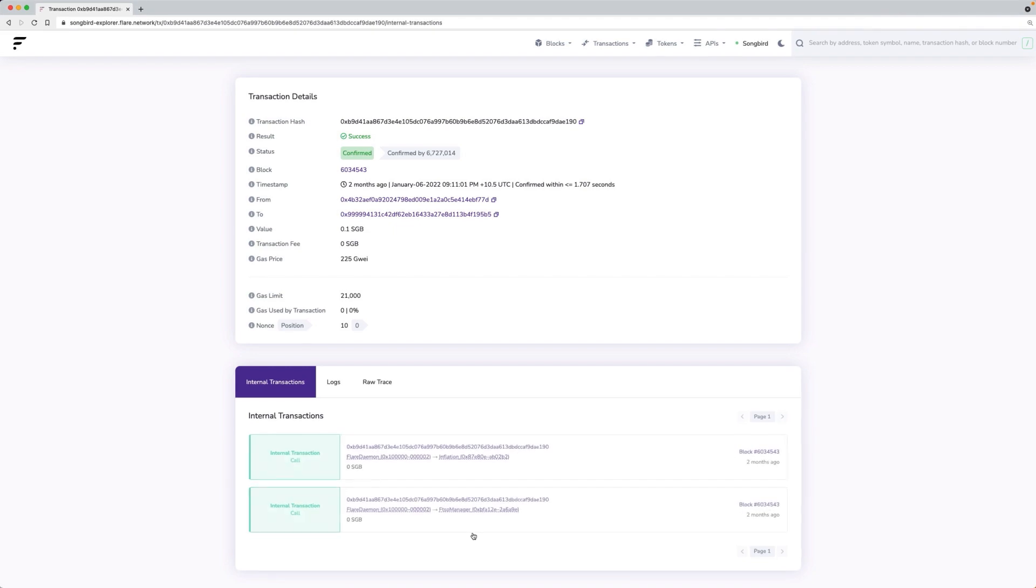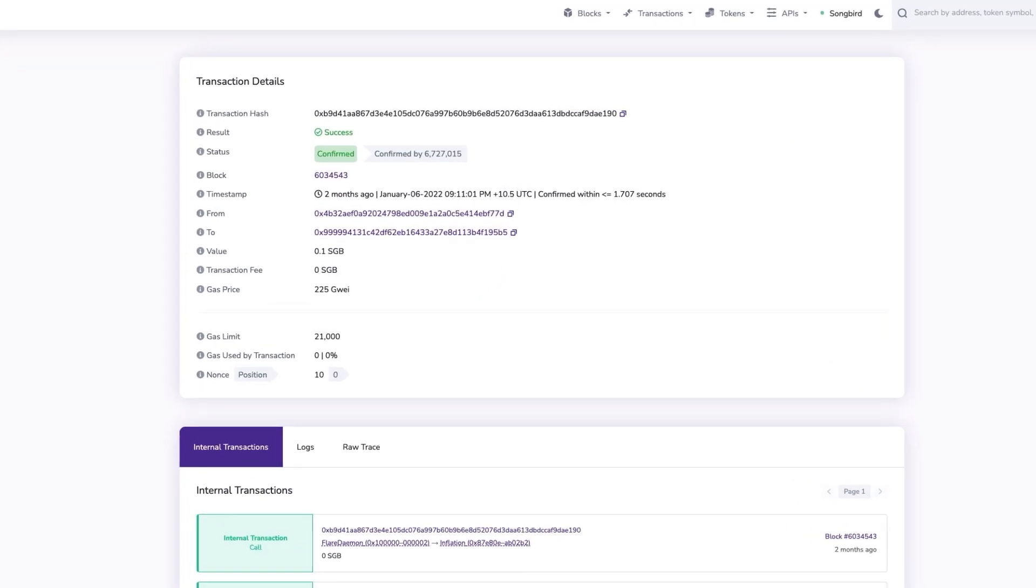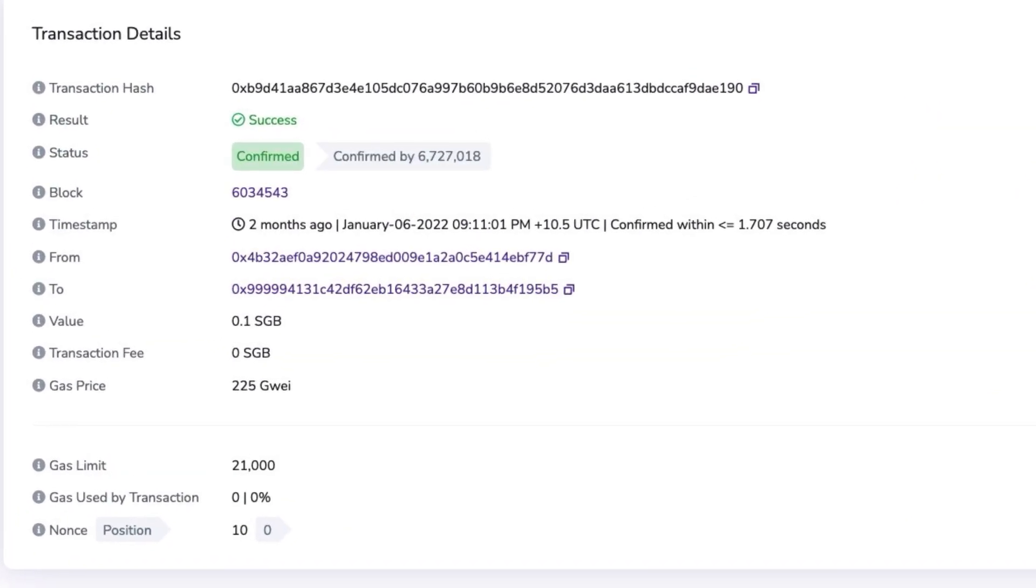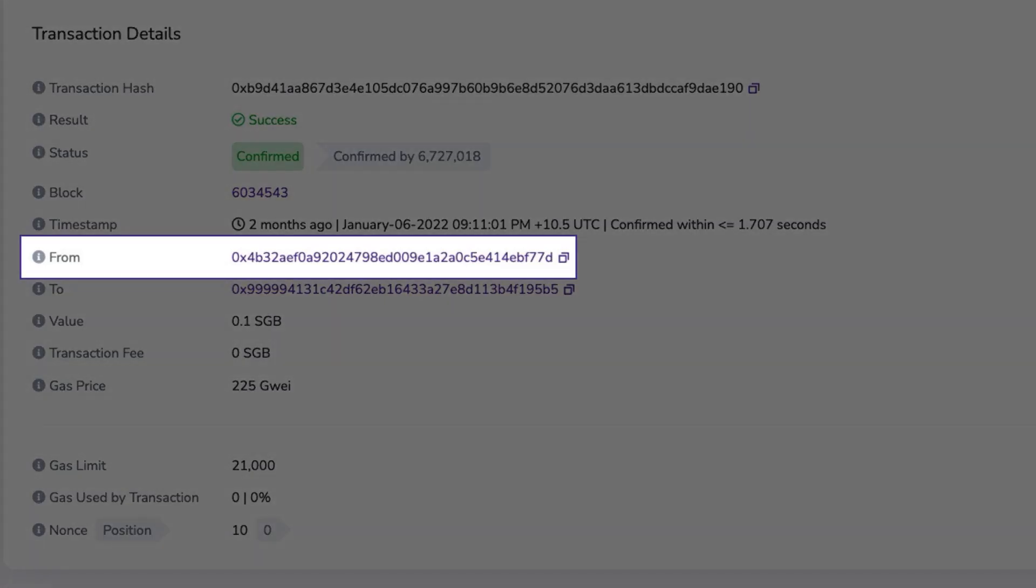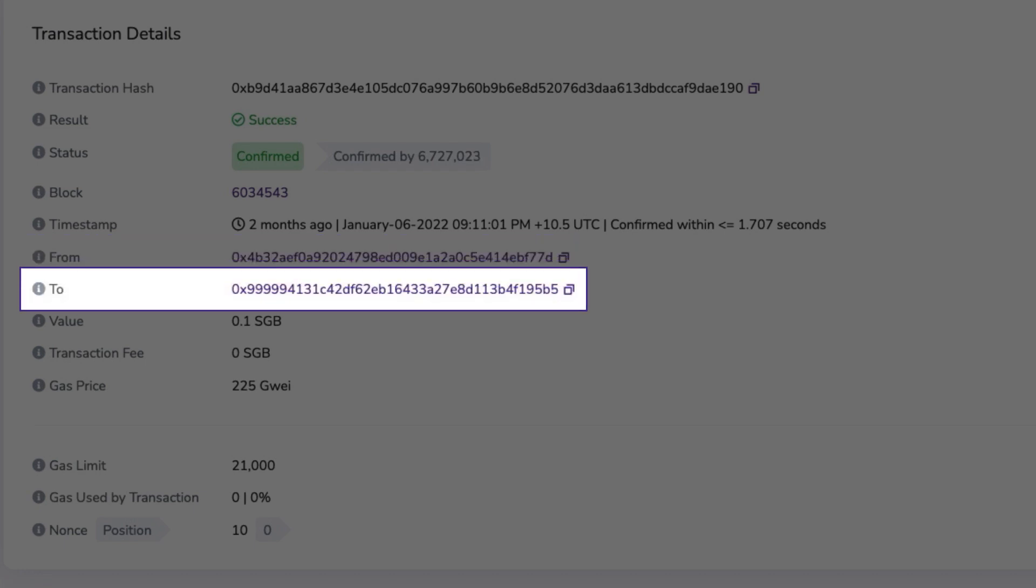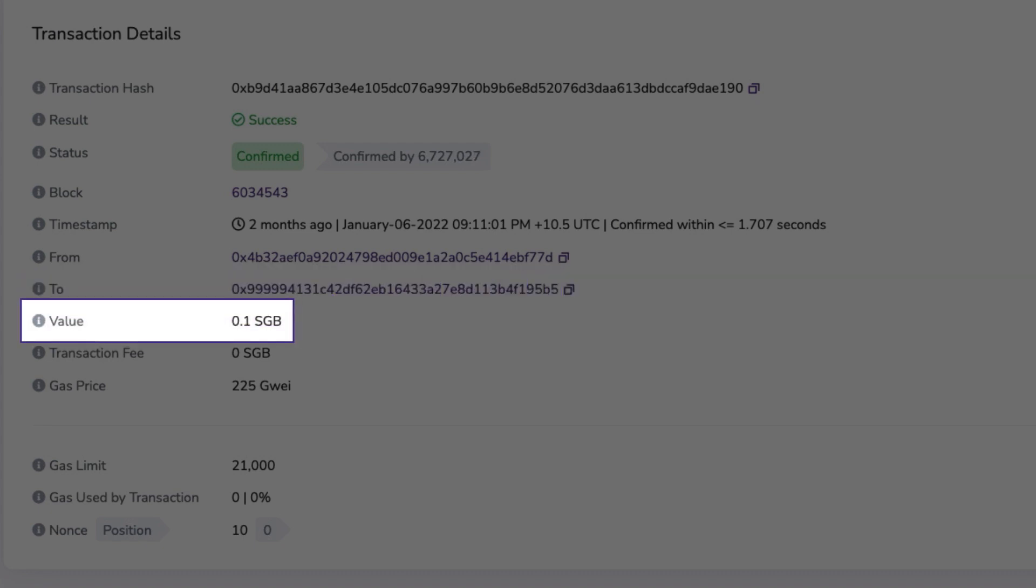This will open the transaction details page, which contains information including from, which is the address that initiated the transaction; to, the address receiving the transaction; and value, the amount of native tokens sent in the transaction.